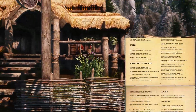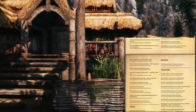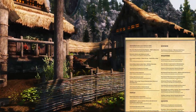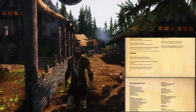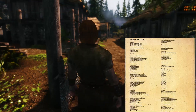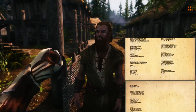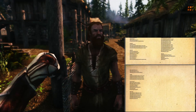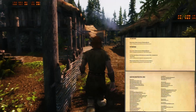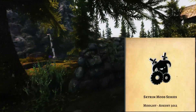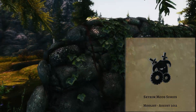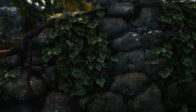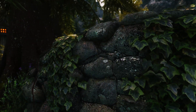Wenn ihr auf den Link klickt, gelangt ihr direkt zur entsprechenden Mod-Seite. Am Ende der Datei findet ihr nochmal eine Skyrimprefs.ini – das ist die Datei, die dann noch die Einstellungen optimiert oder ändert für Dinge wie Schatten und ähnliches.